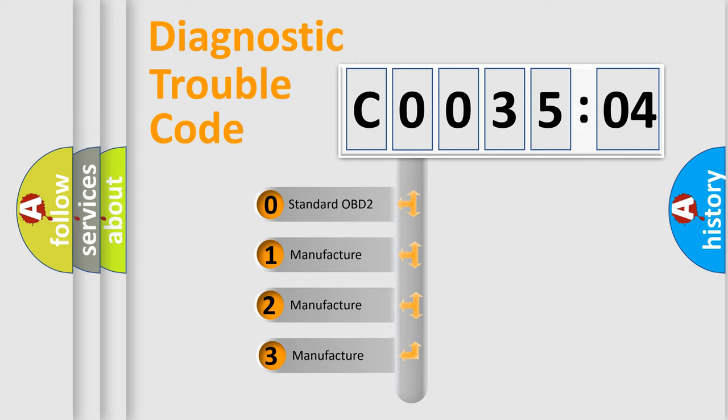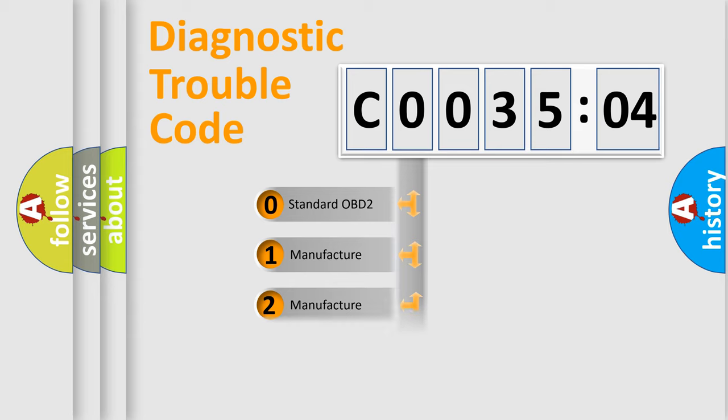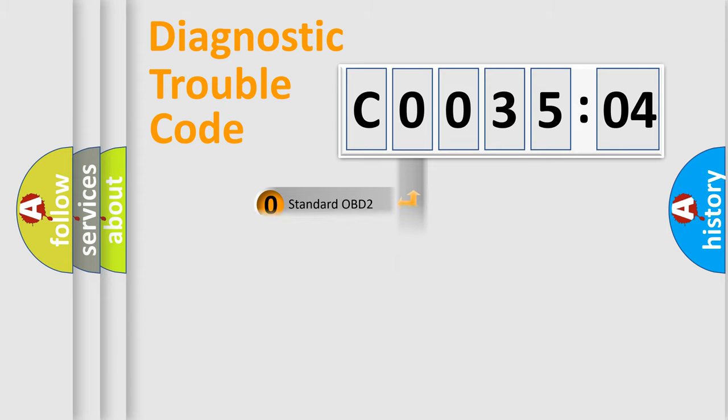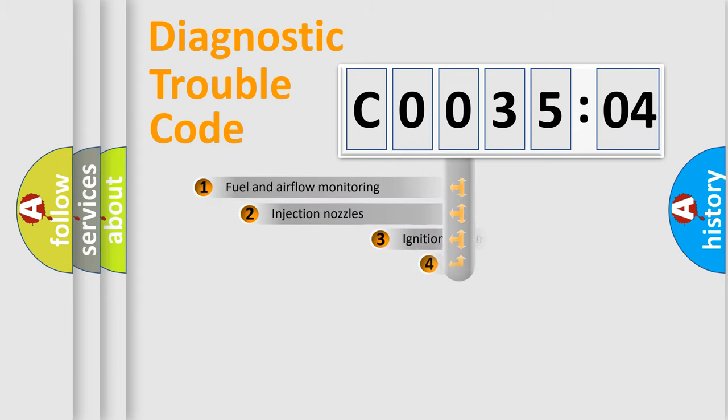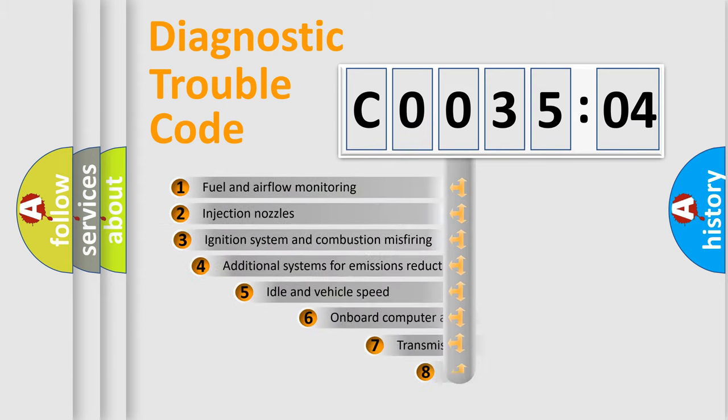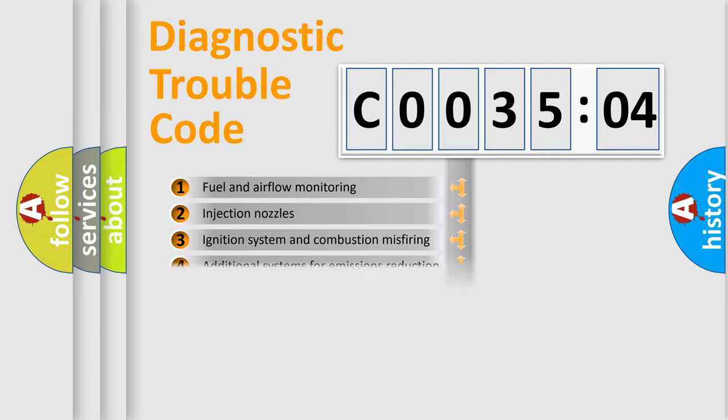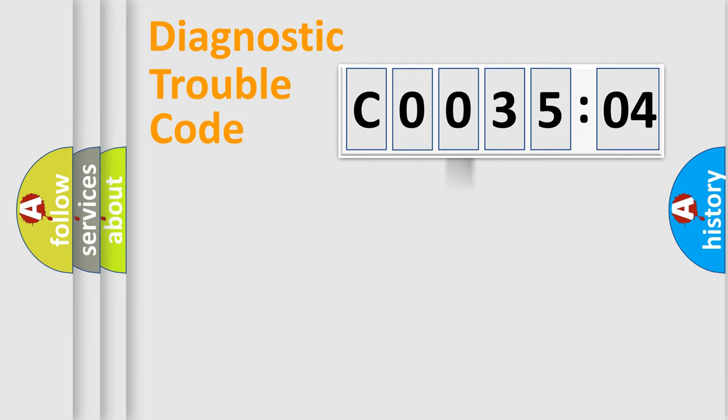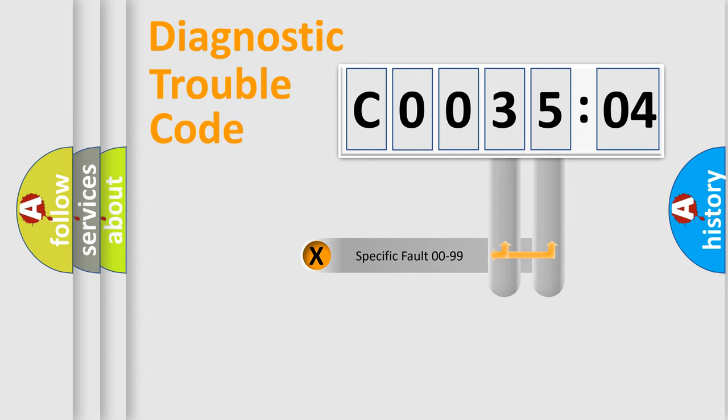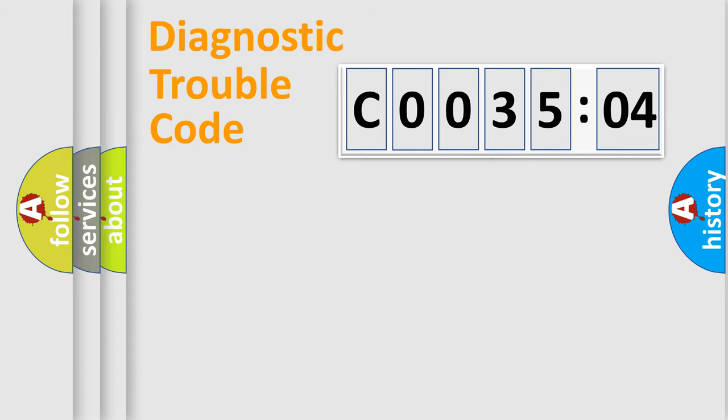If the second character is expressed as zero, it is a standardized error. In the case of numbers 1, 2, or 3, it is a manufacturer-specific expression of the car-specific error. The third character specifies a subset of errors. The distribution shown is valid only for the standardized DTC code. Only the last two characters define the specific fault of the group.